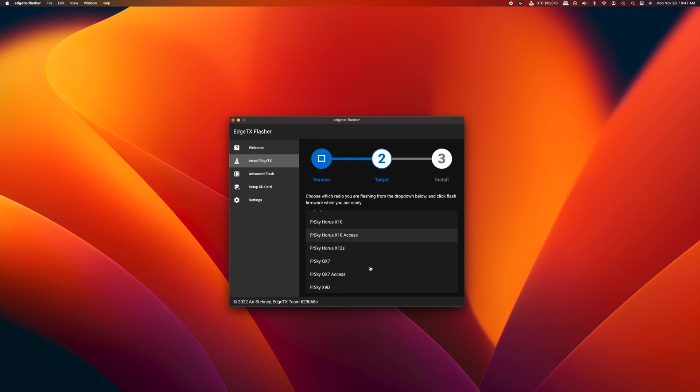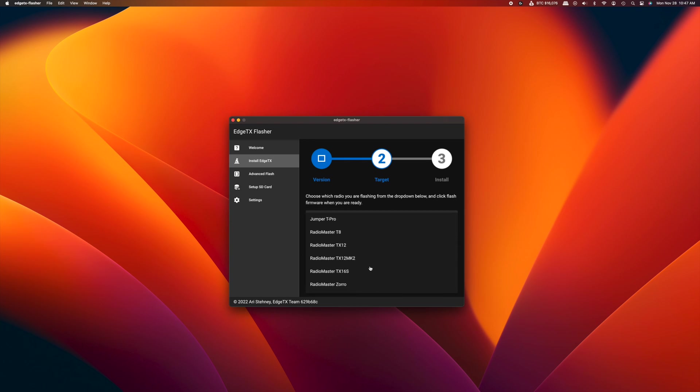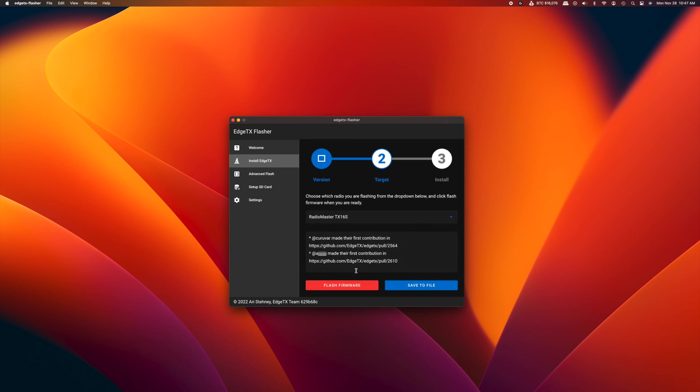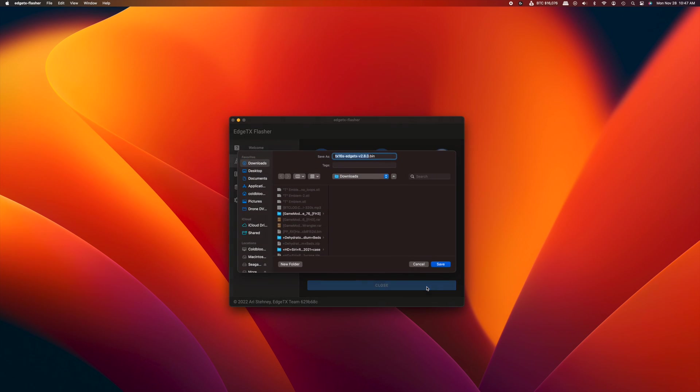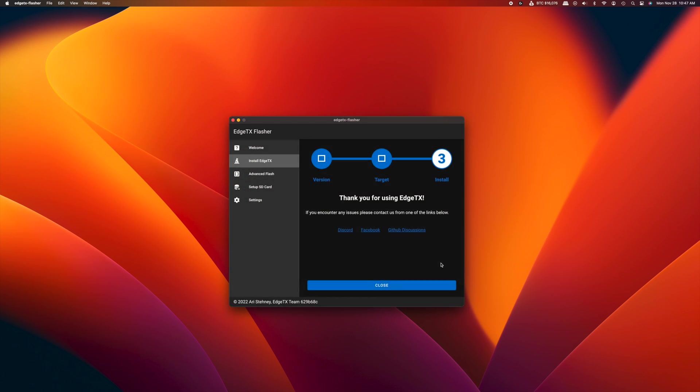You're then going to have to pick your radio, which in this case is the RadioMaster TX16S. You're going to hit save to file and choose a location. You're going to go ahead and save your firmware bin file. This is also going to flash the bootloader, as you'll see here in a second.